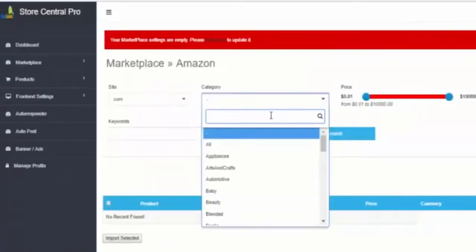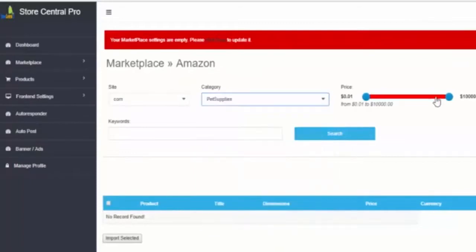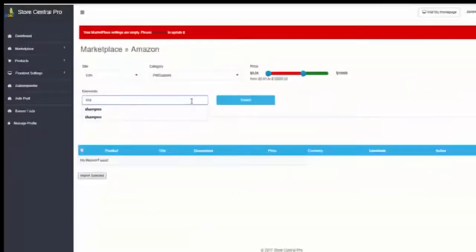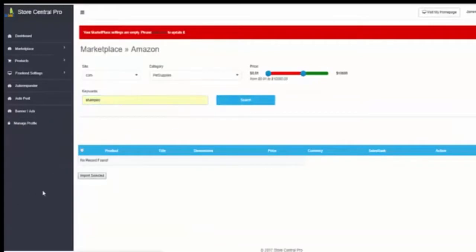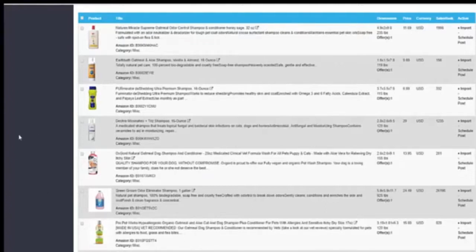So we will choose the category, pet supplies, the price range, the keyword and the system will show you all the products in real time that they are publishing in Amazon.